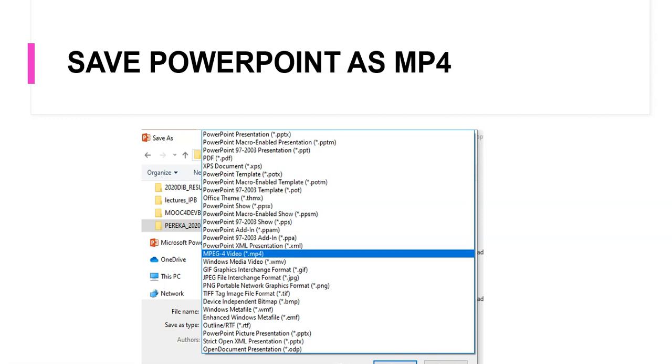So you save the presentation as MP4 file and this presentation will be a complete presentation along with your voice as well as all other annotations on the slide itself. So please do this prior to closing your PowerPoint presentation.